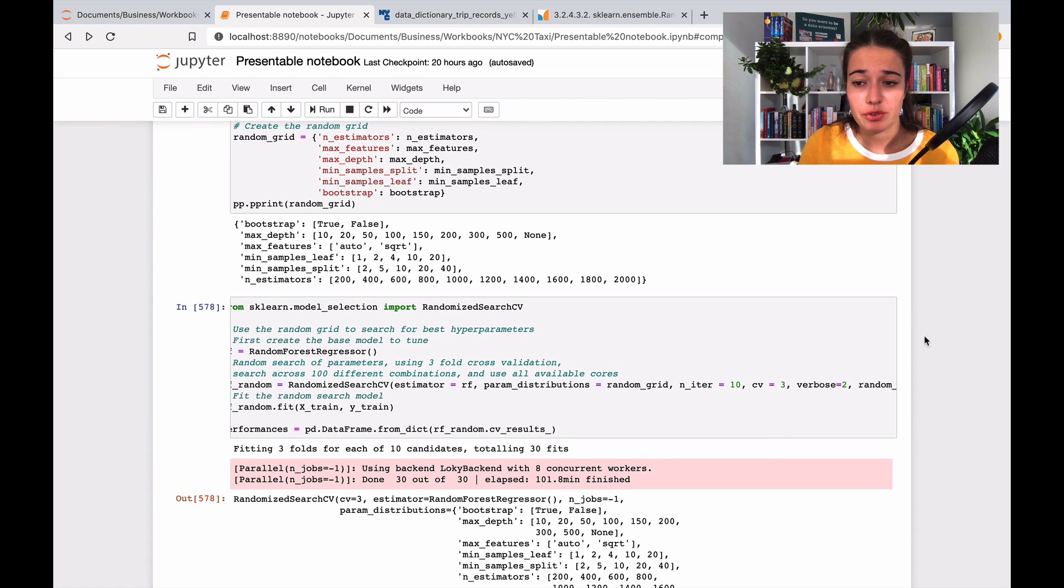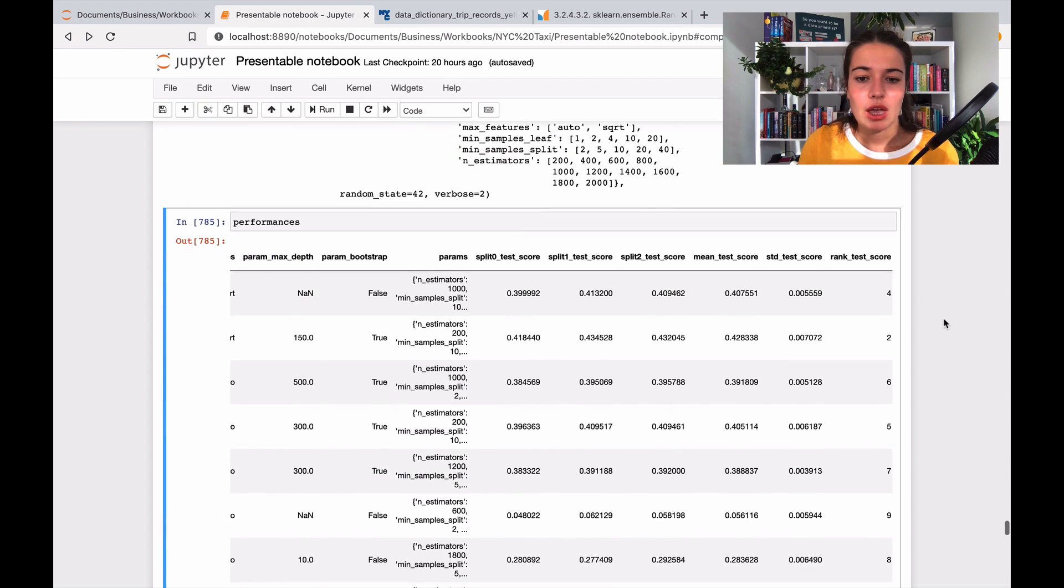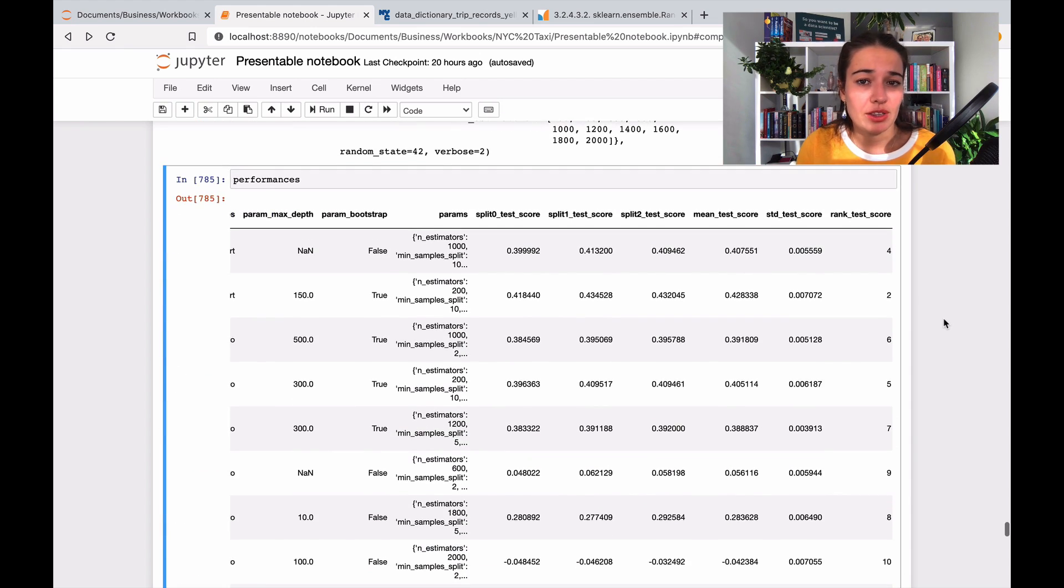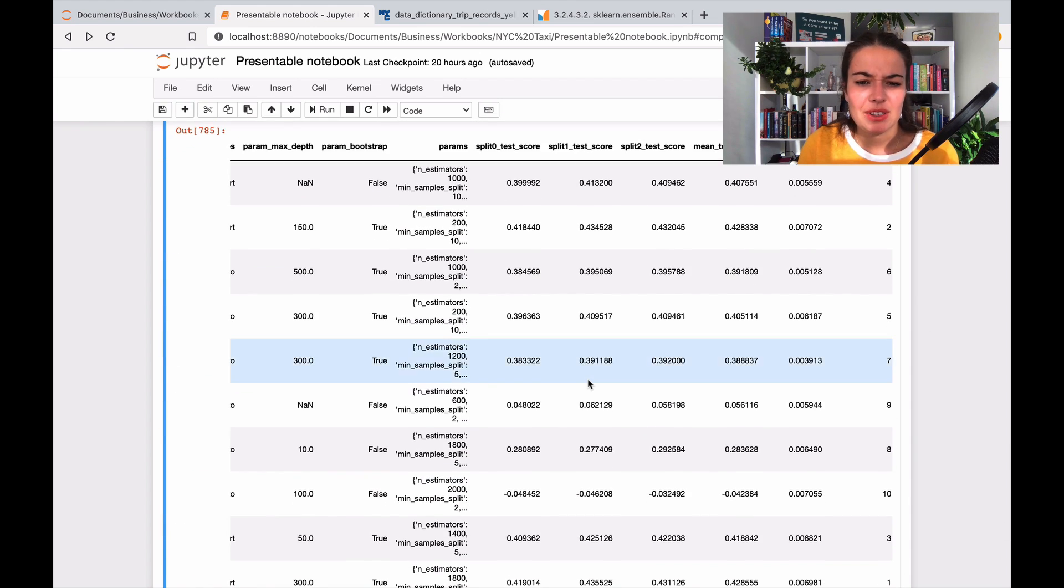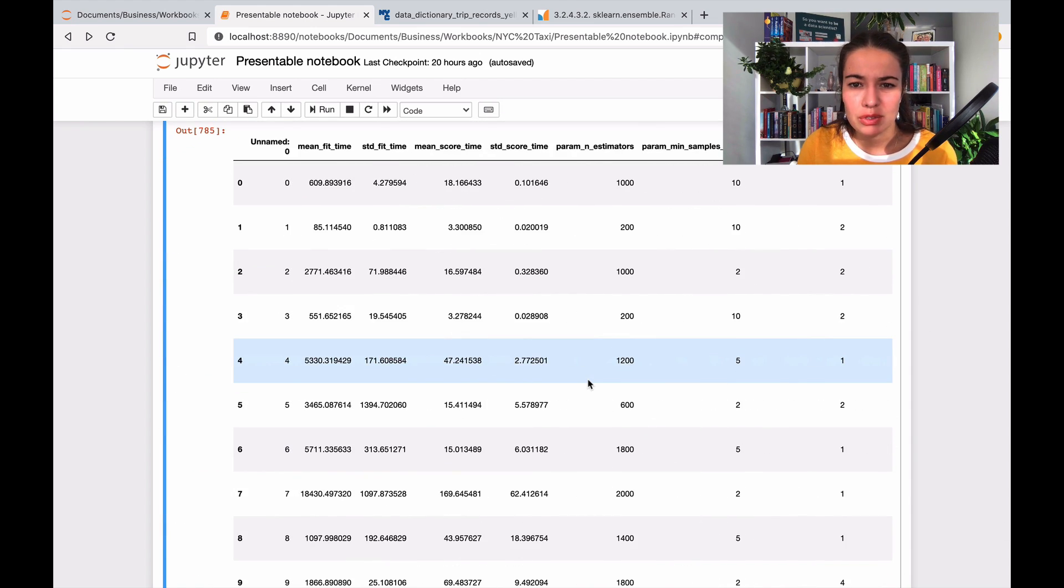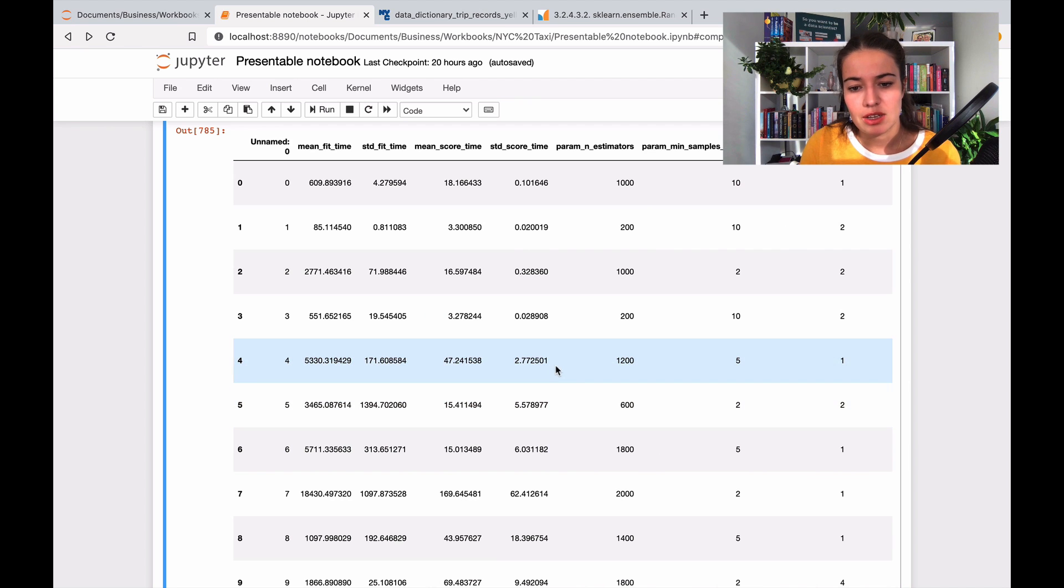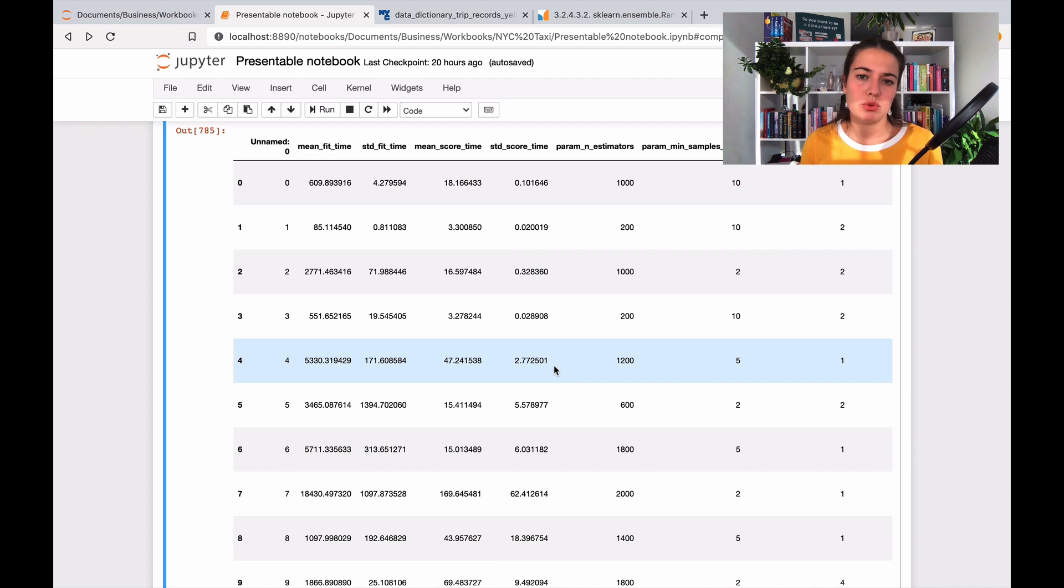So of course here, as I told you, we have 9,000 options of different combinations of parameters, but we only tried 10 of them. So you might say, okay, but is this enough to really find the best one? And it's not.